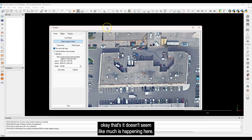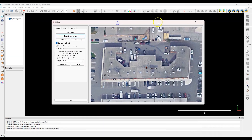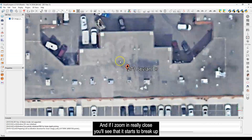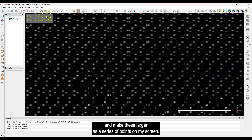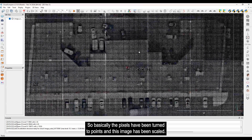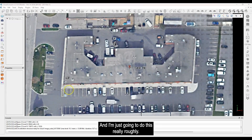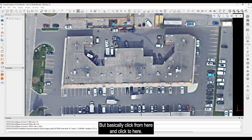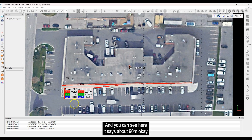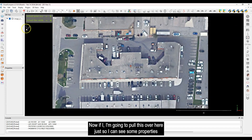Once the image is loaded, set the scale using real-world units. Click 'Use Real World Units,' pick two points, and enter the known distance — in this case, about 90 meters between those two points. Click Calibrate and the scale is set. Then click 'Export Image as Cloud.' It may not look like much is happening, but behind you in the 3D view the point cloud is being built.